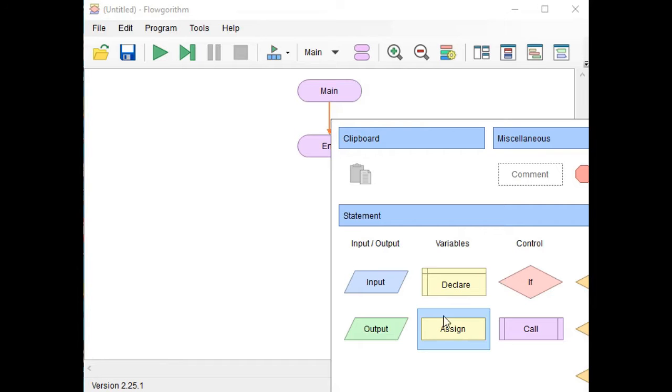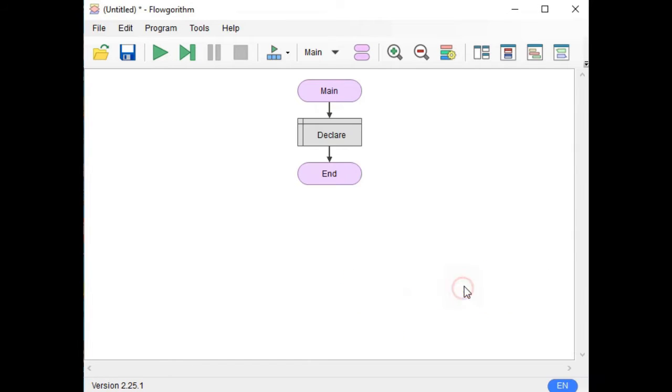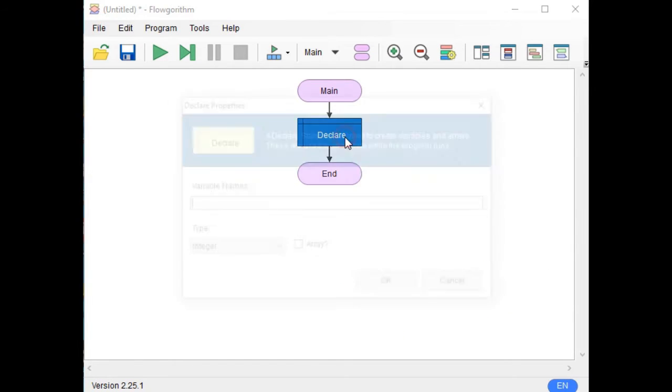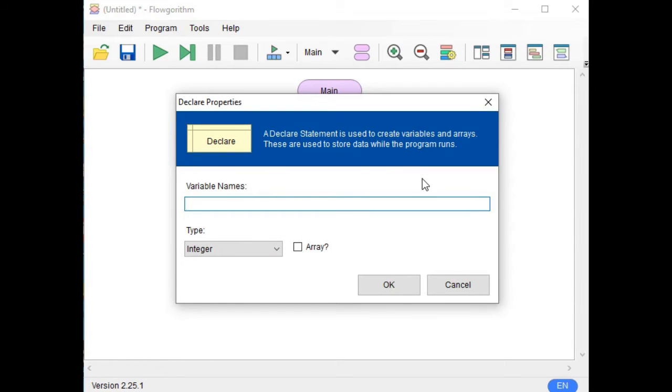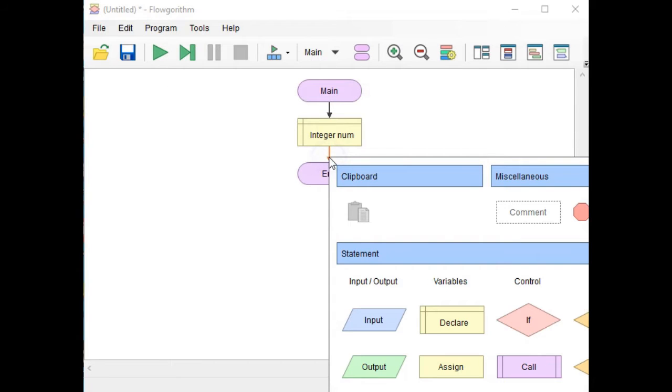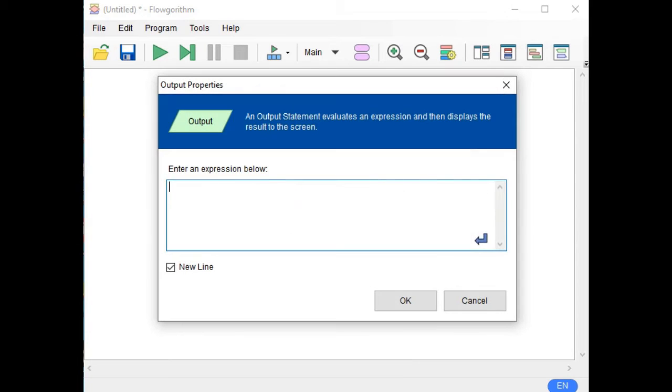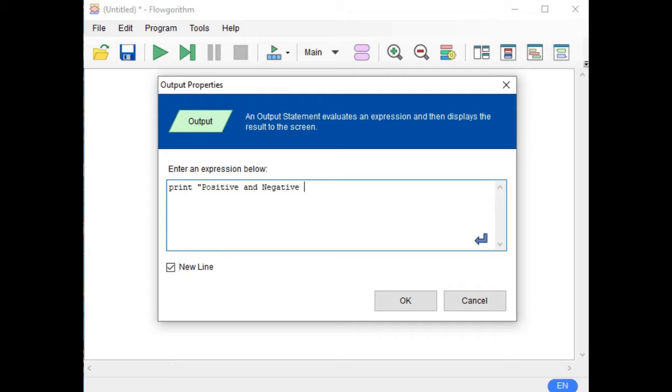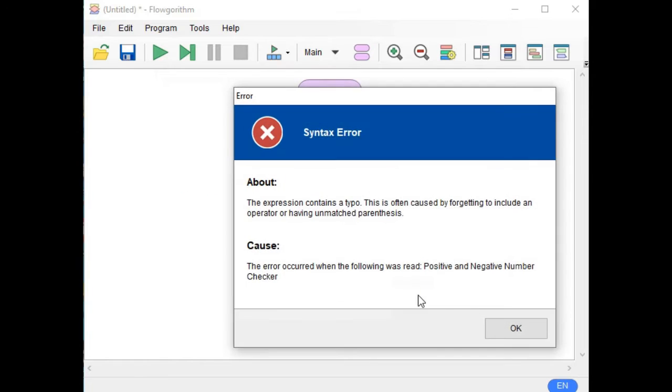Next, we have to declare a variable first. Let's see, for example 'num'. Click OK. Next, output, print double quotation: 'Positive and Negative Number Checker'. This will be the title of our program.